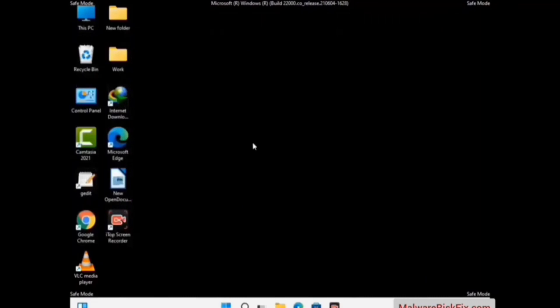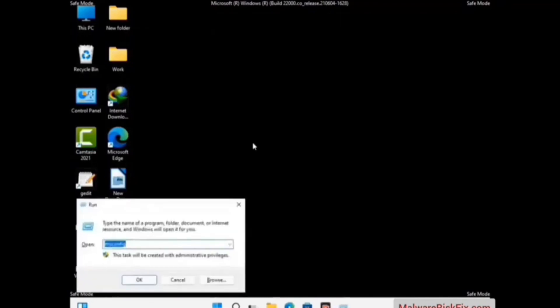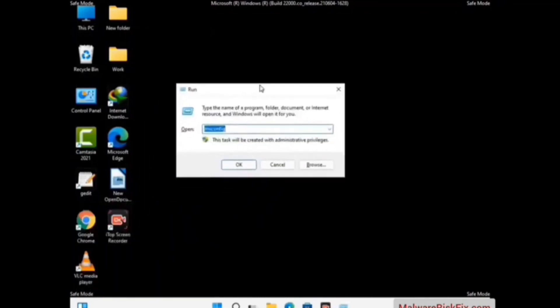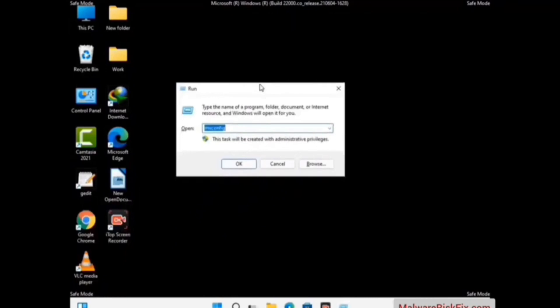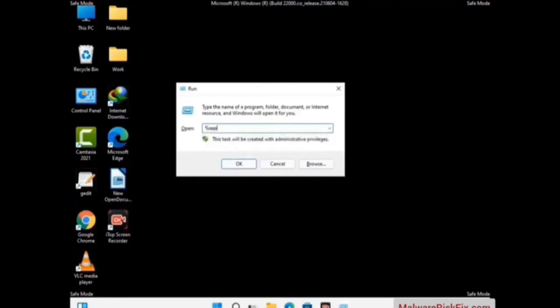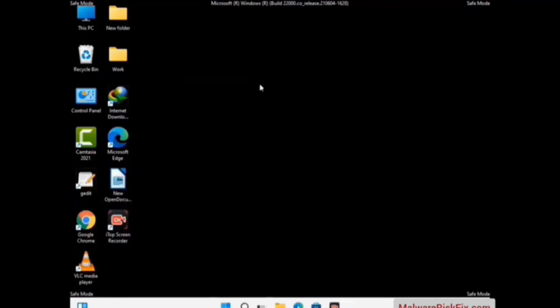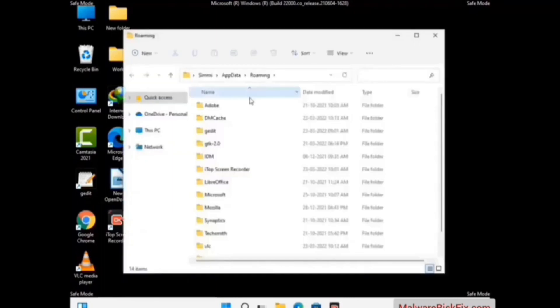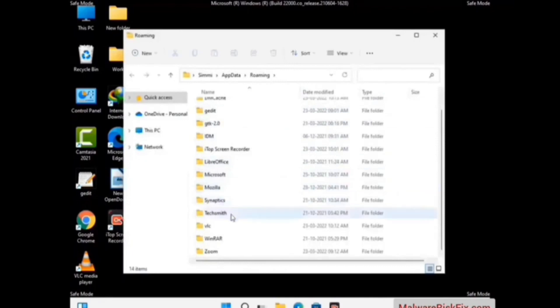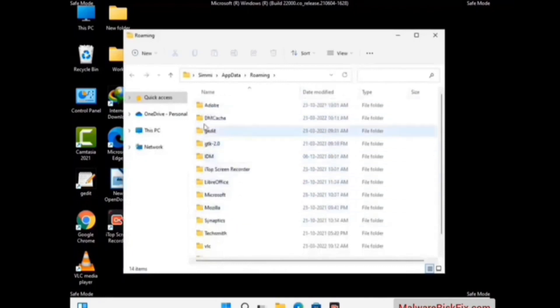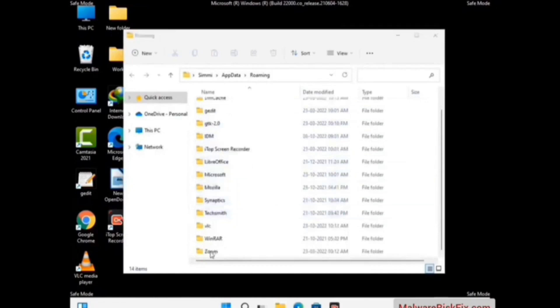Now we are going to remove virus-related files and folders from the computer. Press the Windows button and R button together on your keyboard to open the Run box. Type in %appdata% and then press Enter. Now find and remove any suspicious files or folders related to the virus, including any files created at the time the virus attacked your PC. Be careful and don't remove any important folder.